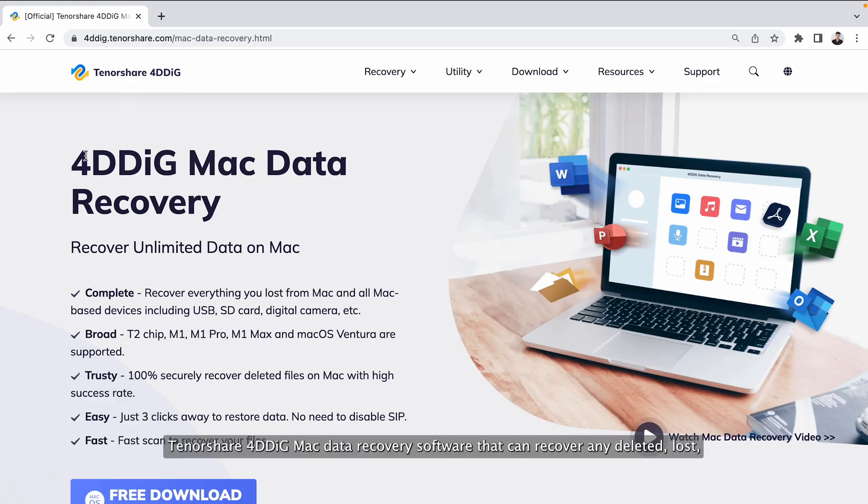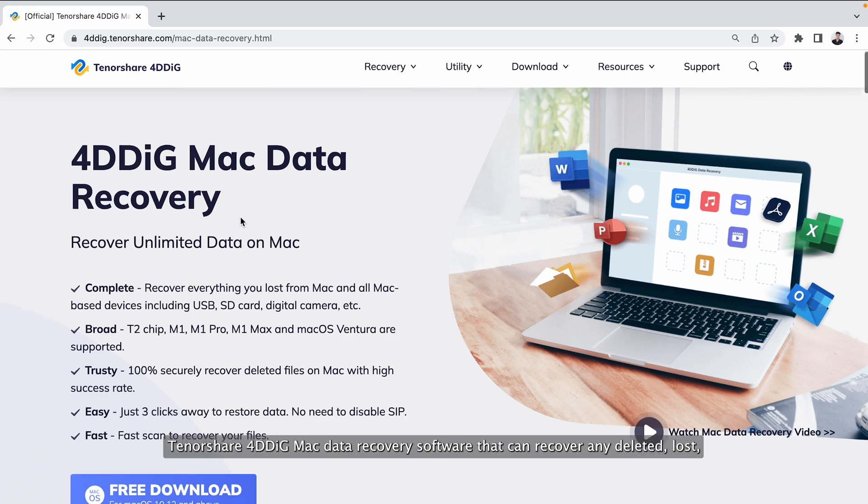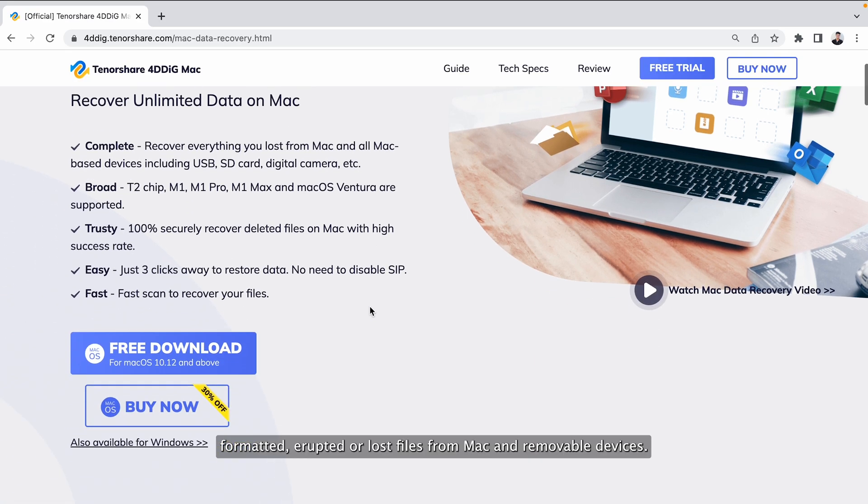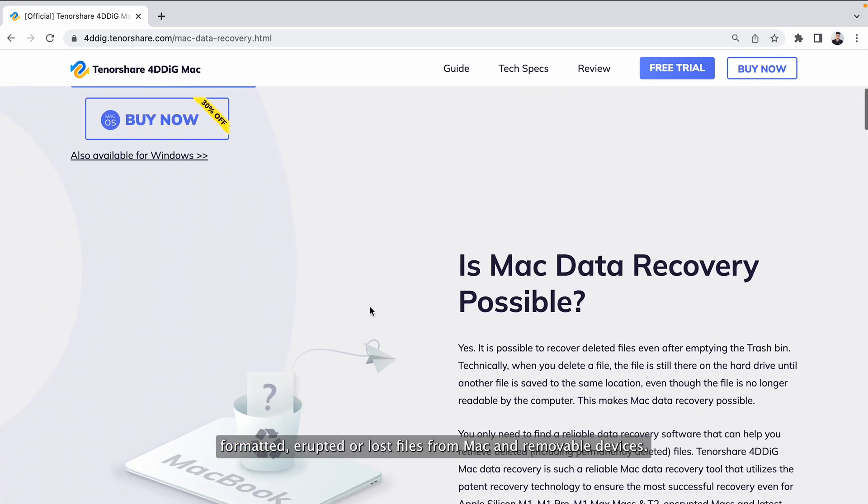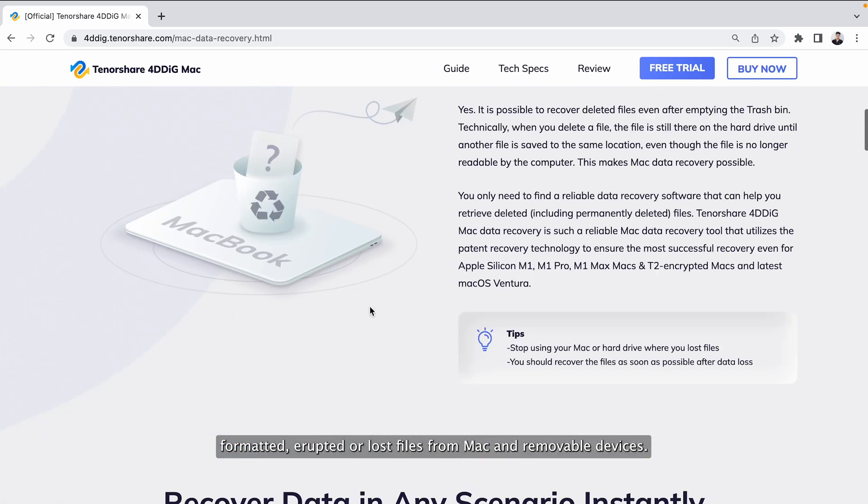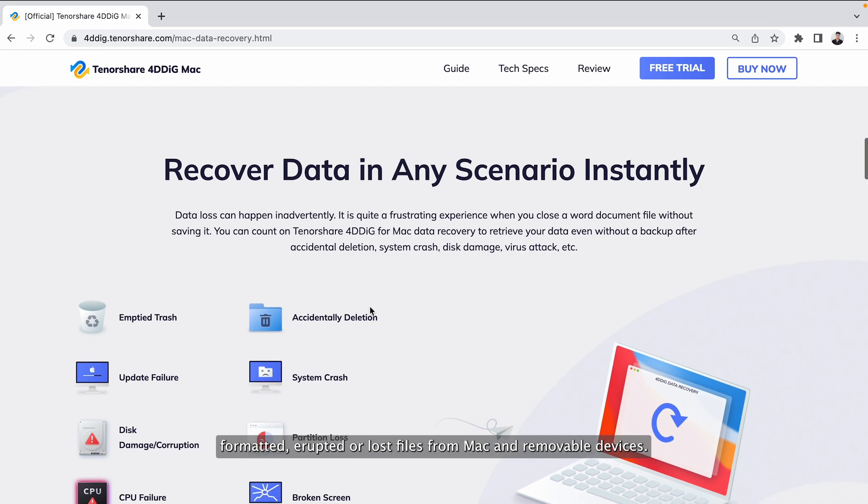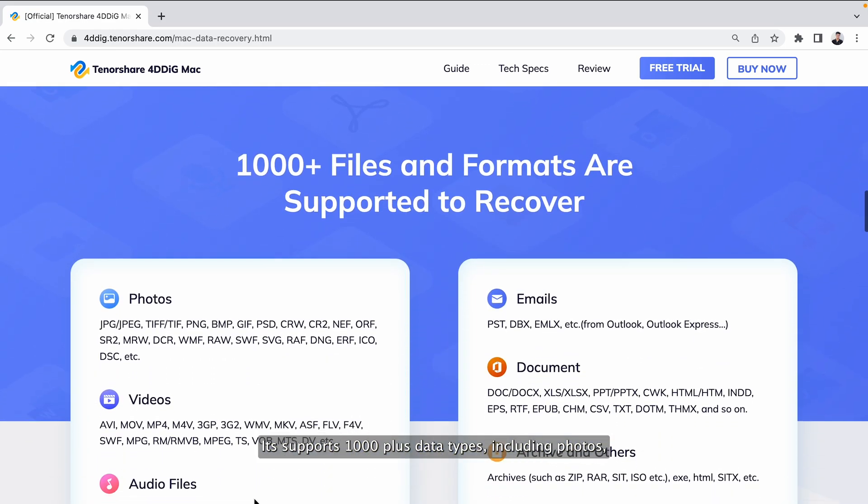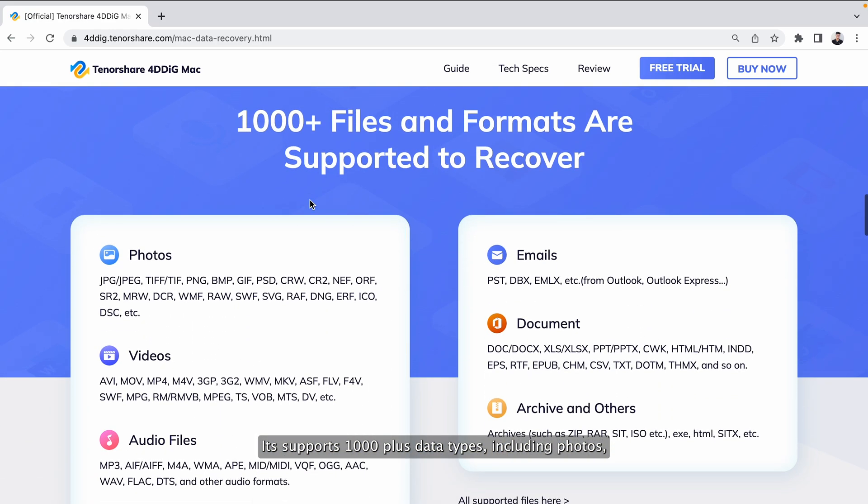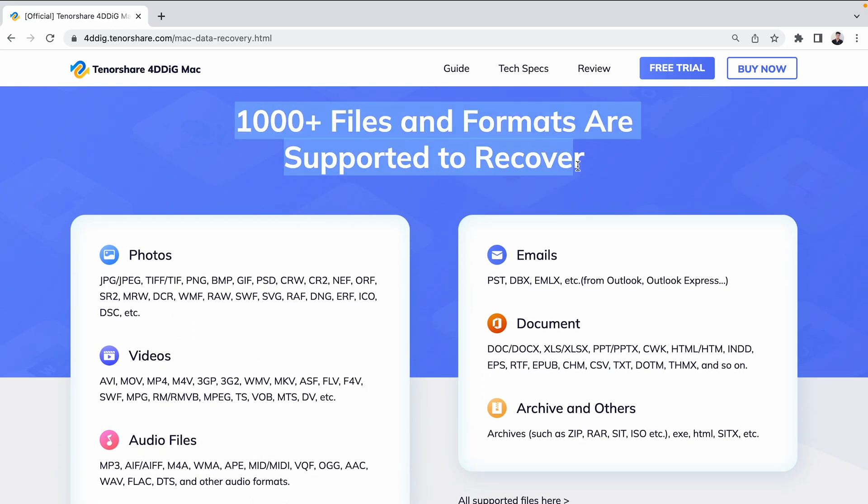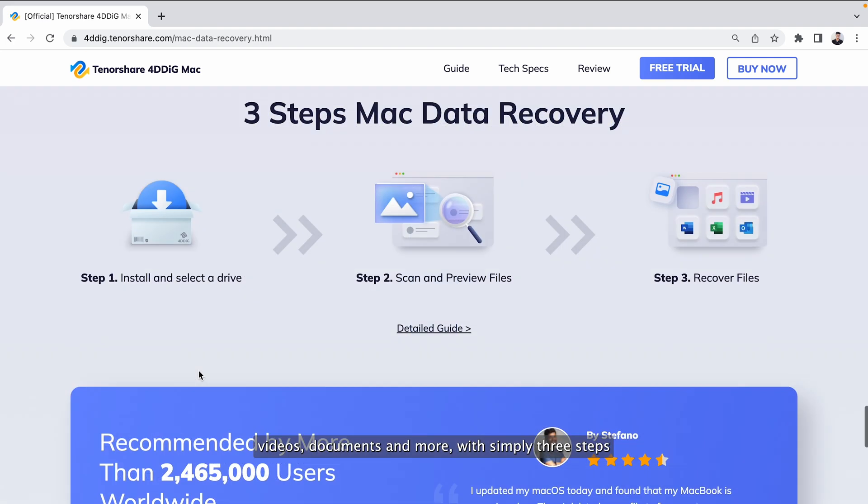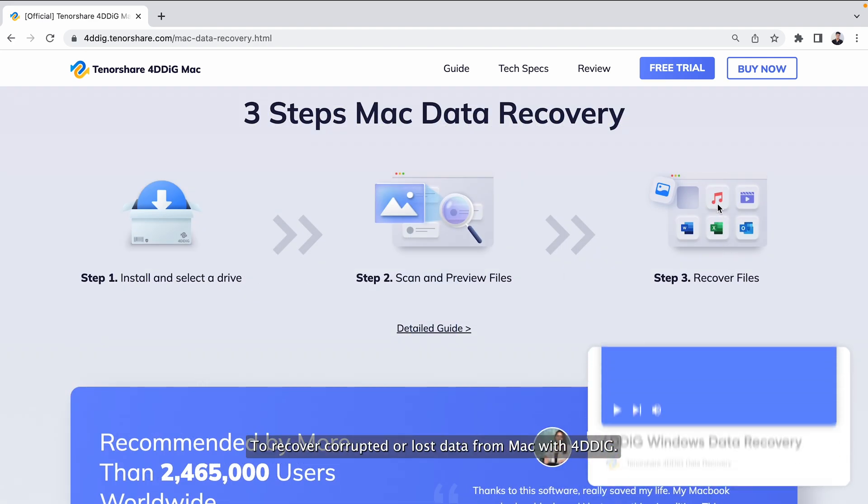Tenorshare 4DDiG is a professional Mac data recovery software that can recover any deleted, lost, formatted, corrupted, or lost files from Mac and removable devices. It supports 1,000 plus data types including photos, videos, documents, and more with simply three steps.